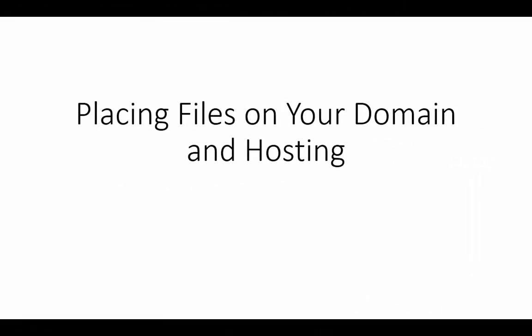Welcome back. Now in this video we are going to go through a brief process of showing you how to upload files to your domain name and your hosting.